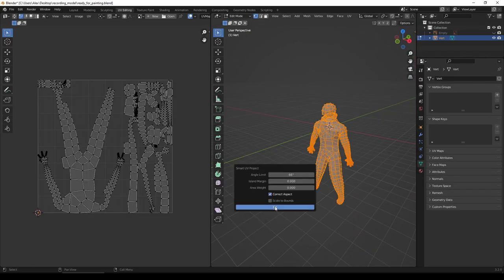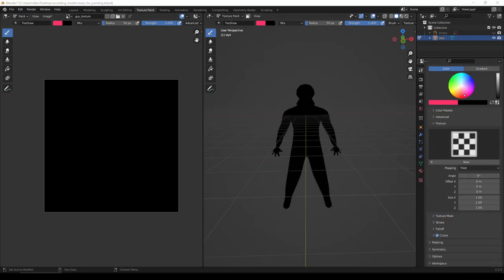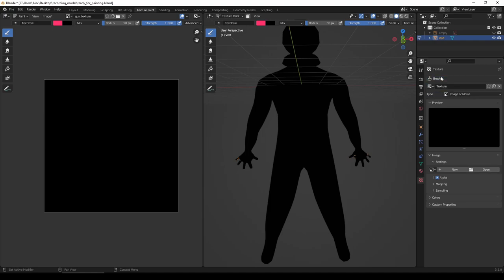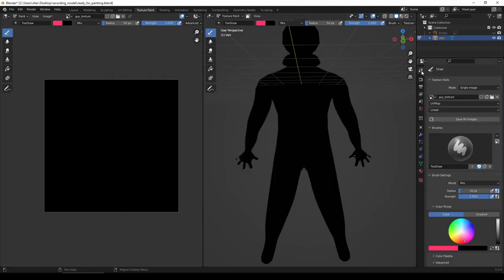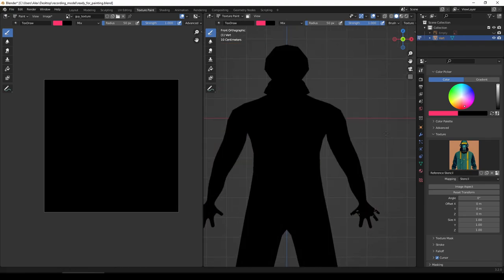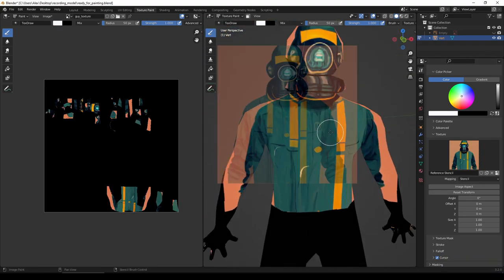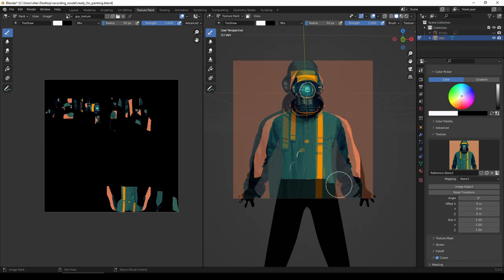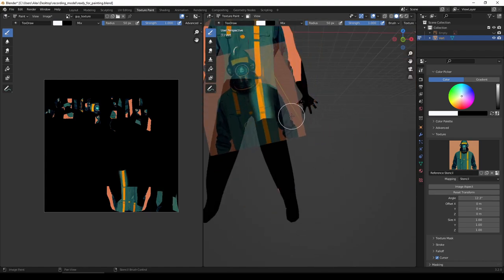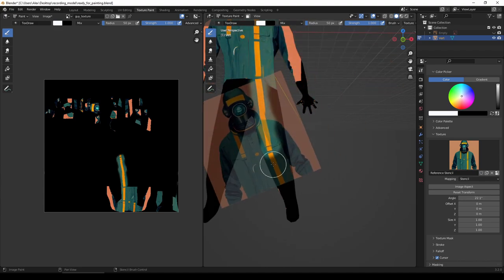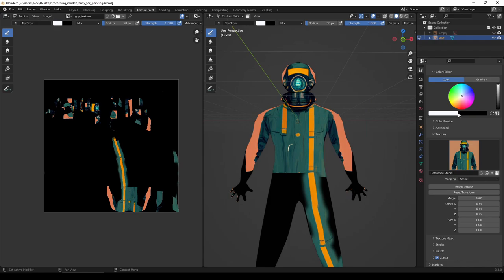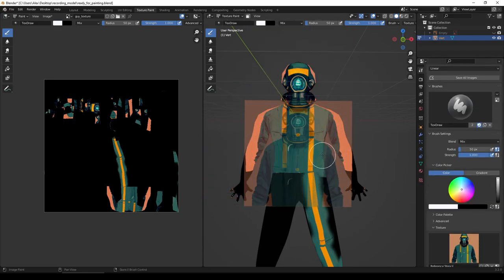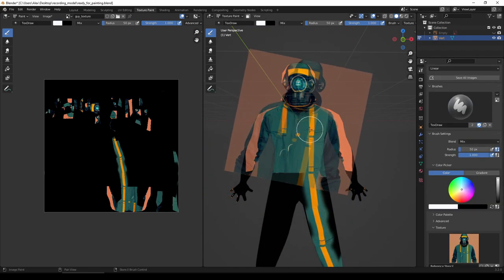The next thing to do is import the concept art as a stencil, which basically allows you to put the image over your model and just draw or stamp the image onto your model. You can use the right mouse button to manipulate this stencil. You can see that I didn't pose my character the same way he's posed in the concept art, so I have to manipulate the image to kind of fit it to my model.